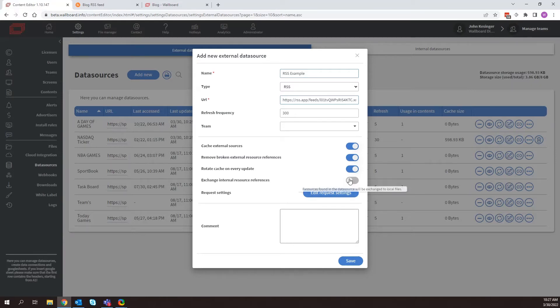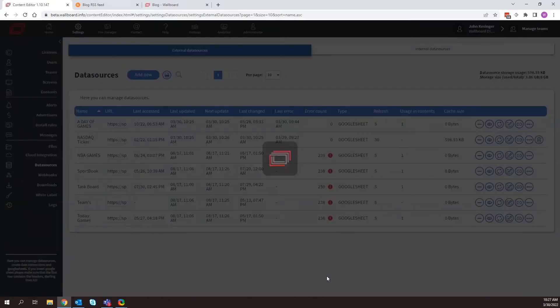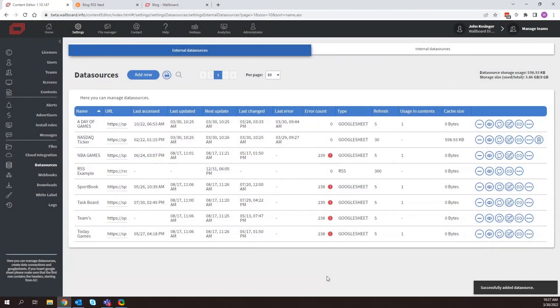So I think this is good for now. This is all I want to select here. You could select this option down here as well. But I'm not going to select that now. So I'll click save. And now that I've done that, I have my RSS example.